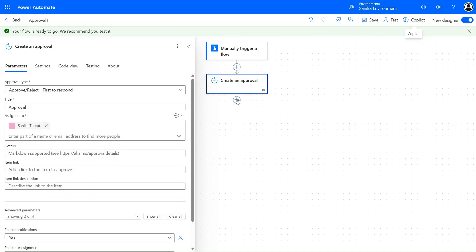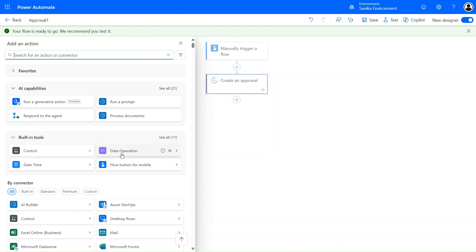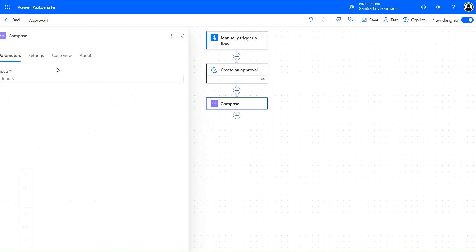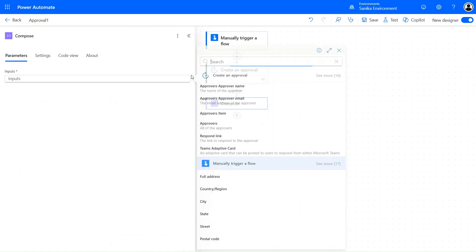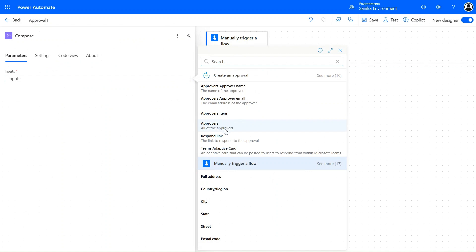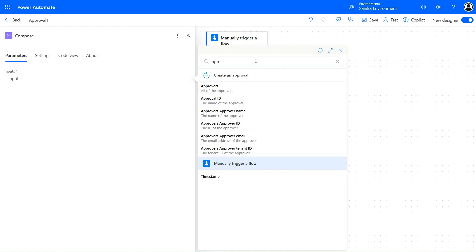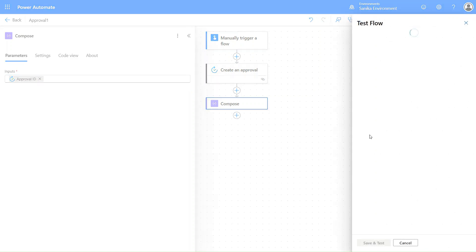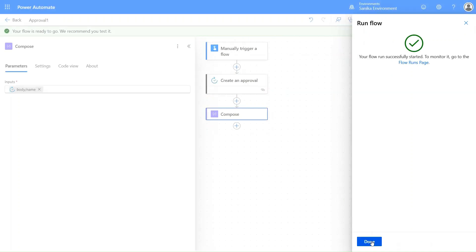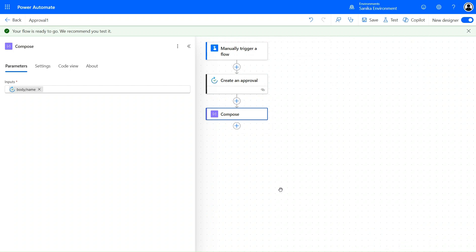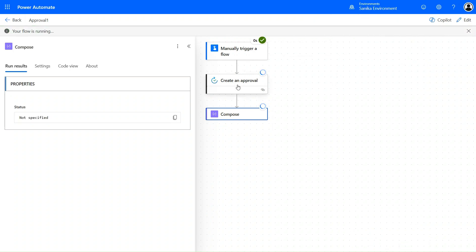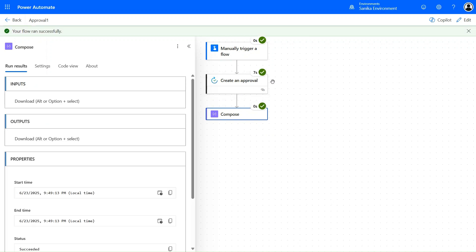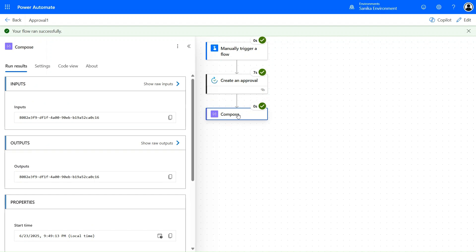In the Compose action, let's go to the dynamic content section and select the Approval ID — that's what we need. Let's click on Test, then manually save and test. Click Run Flow. The approval is created and the action ran successfully. In the Compose action we are also getting a GUID for that approval.